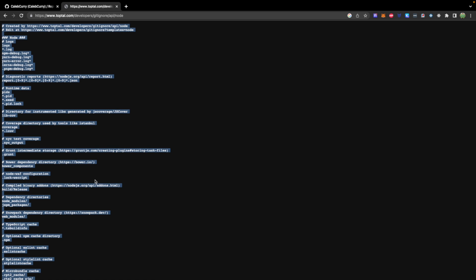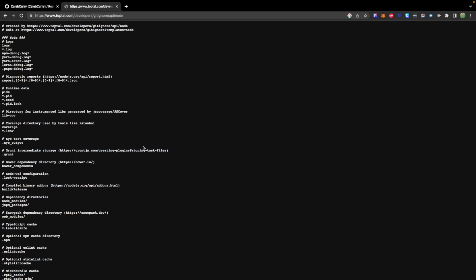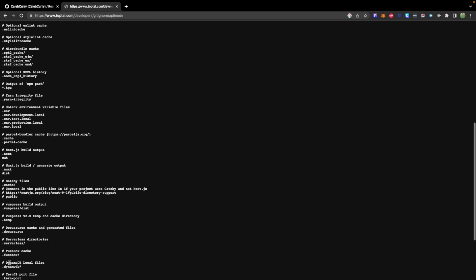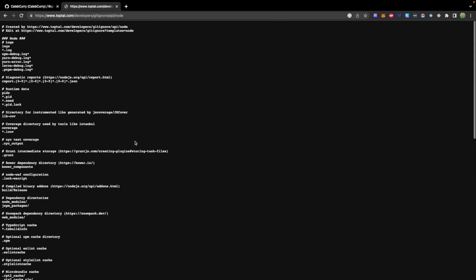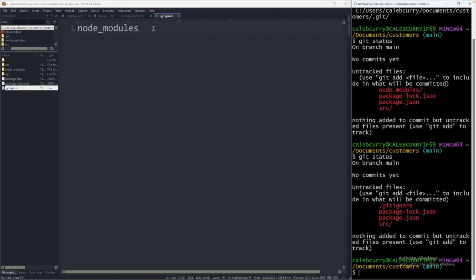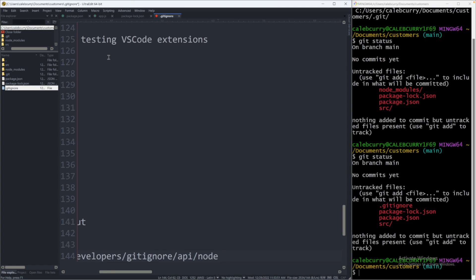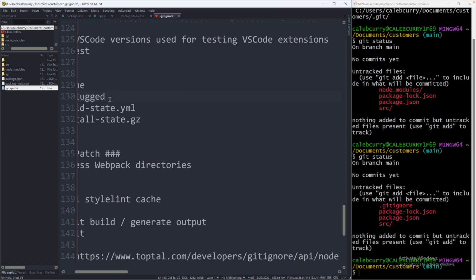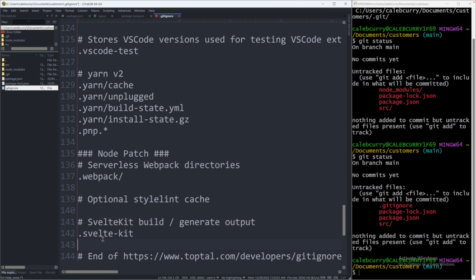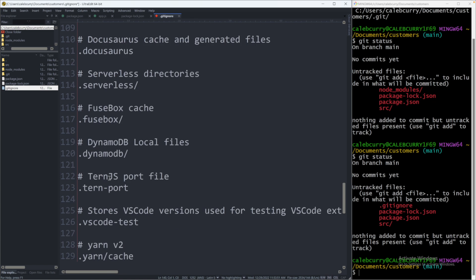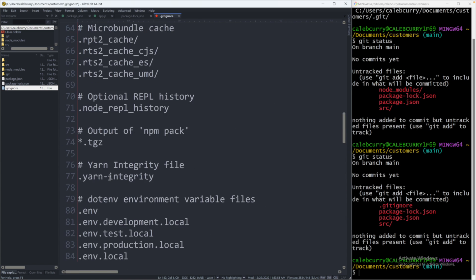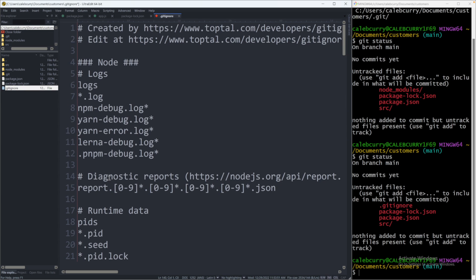So we can copy this. This is just going to put some of the most common file formats and stuff that we don't want to put inside version control. And I will just replace this here. And now we have a bunch of stuff and most likely we've covered everything that we're going to need to ignore. So we'll save this.